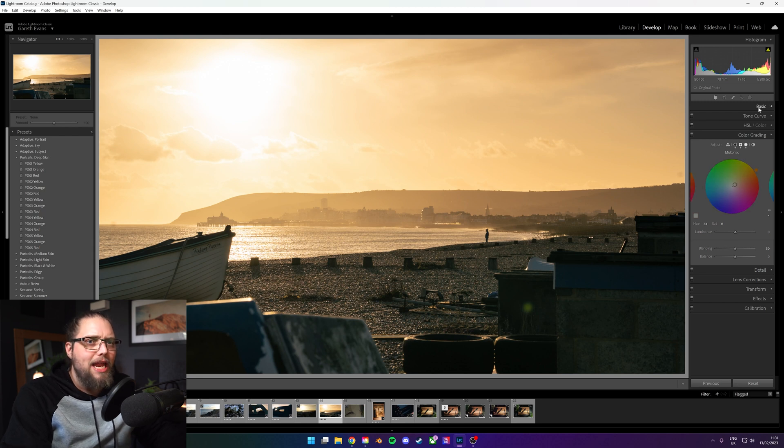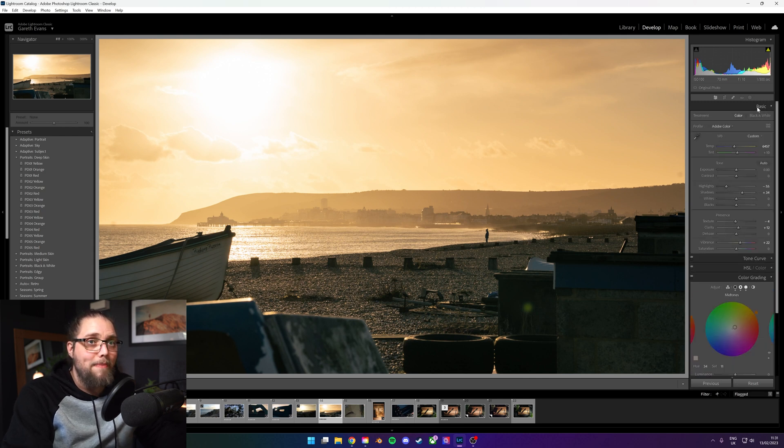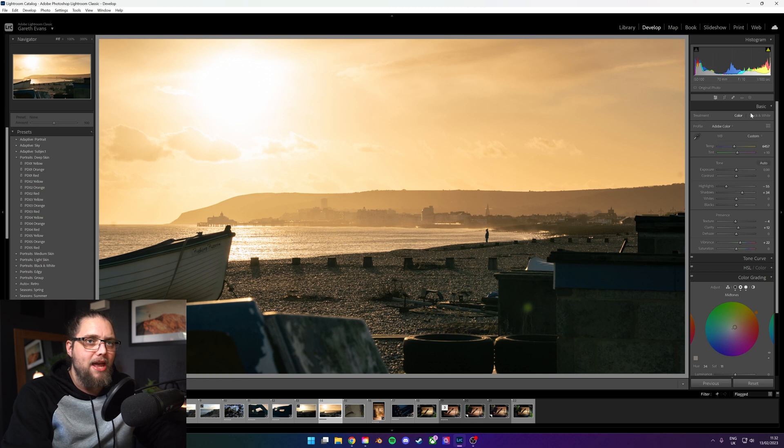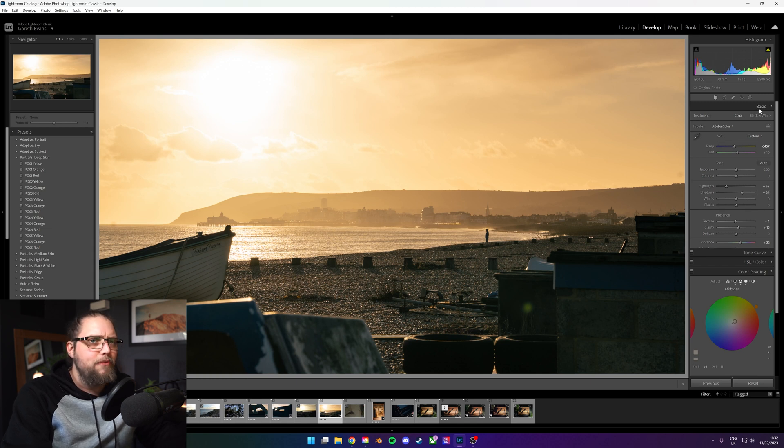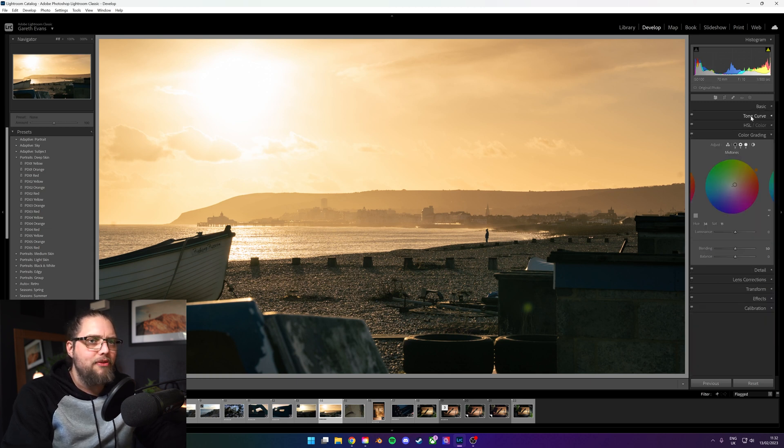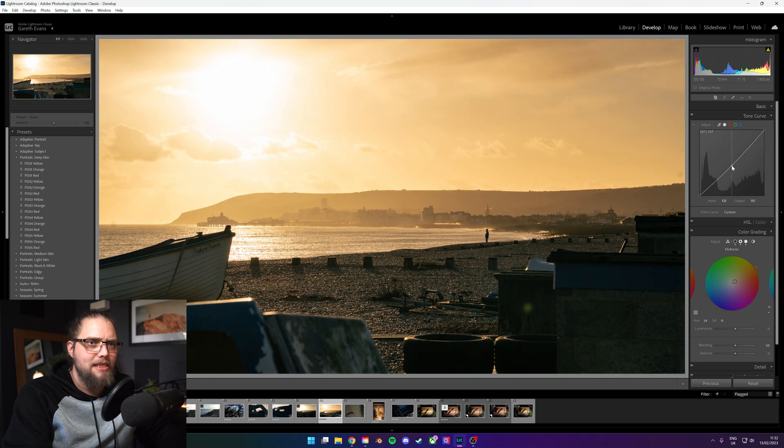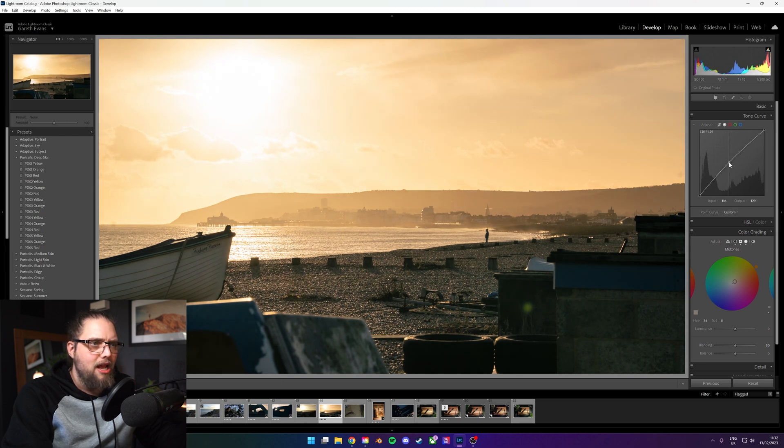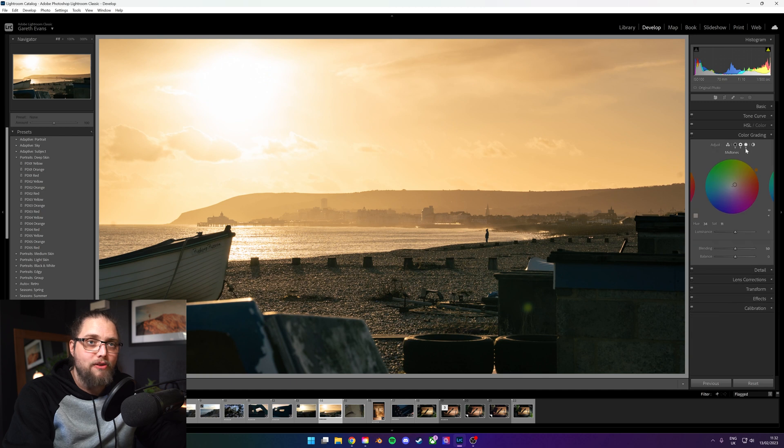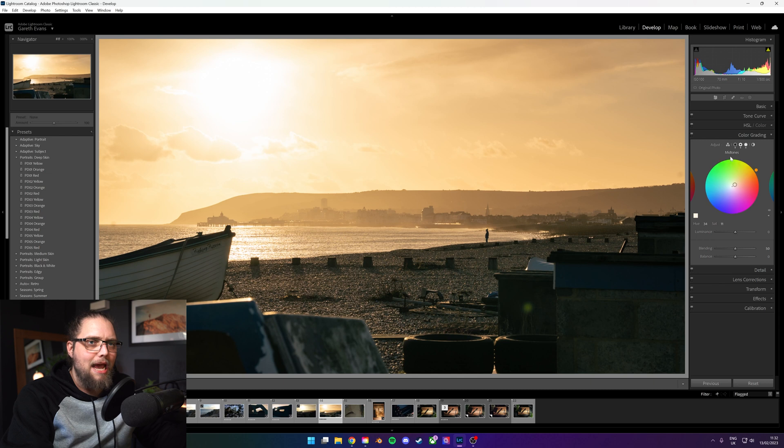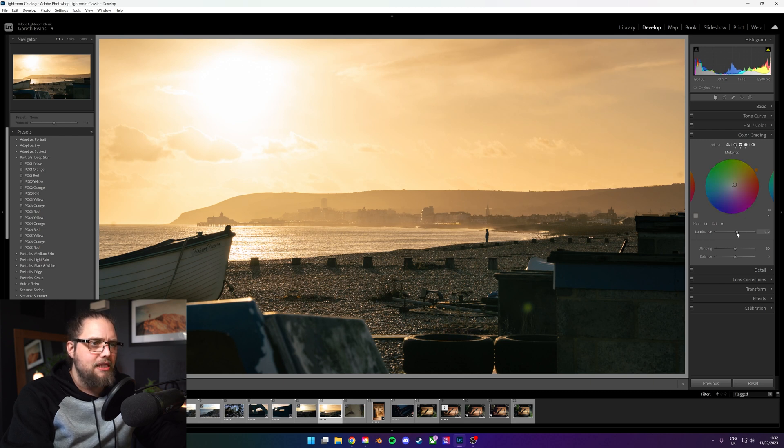Let's go over to mid-tones. Now this is something that isn't included when you look at the basic panel. When you look at the basic panel with all your sliders, you've got highlights, you've got shadows, but there's no mid-tones. You could do something in the tone curve. You could pop a point on there and bring that down or bring that up. That's a pretty good way of doing things. But in the color grading tab here, we can just come over to mid-tones and affect this luminance.